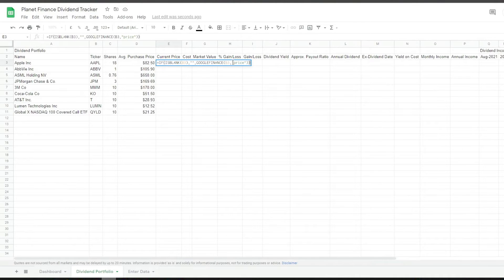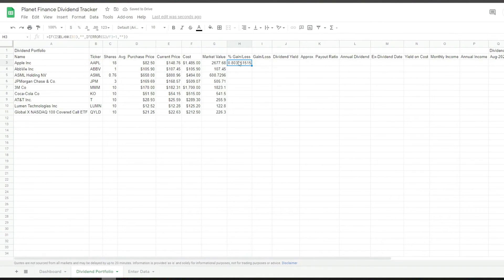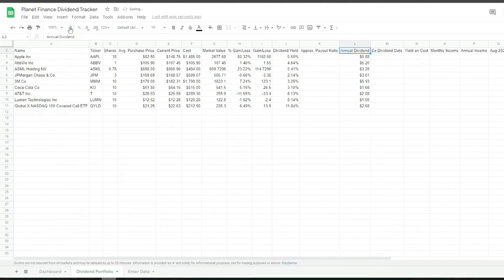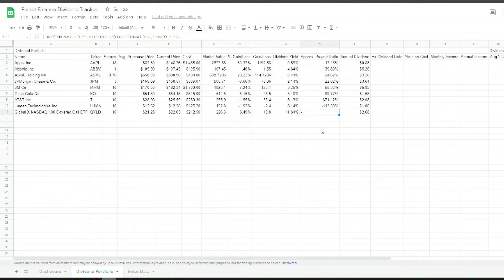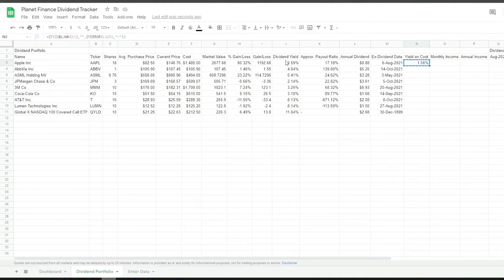We use Google Finance to find the current market price of the ticker. For the yield on cost, all we have to do is divide the annual dividend by the average purchase price, and we can compare it with the current dividend yield to understand the dividend performance or movement since we bought it.